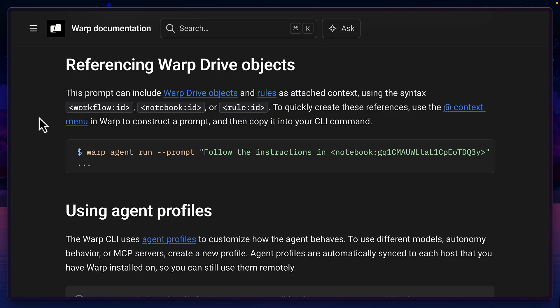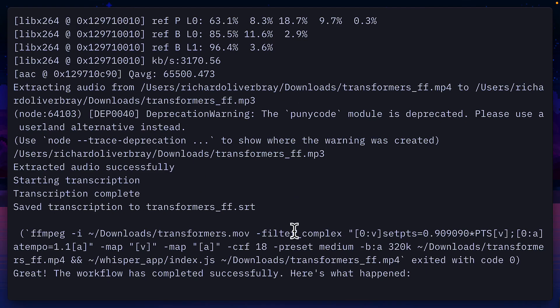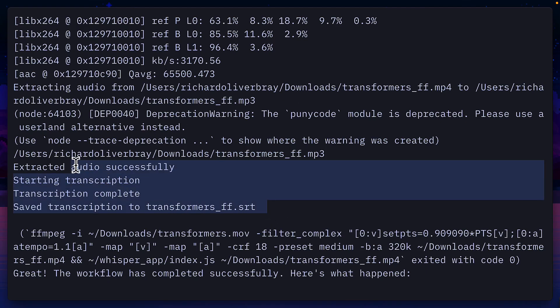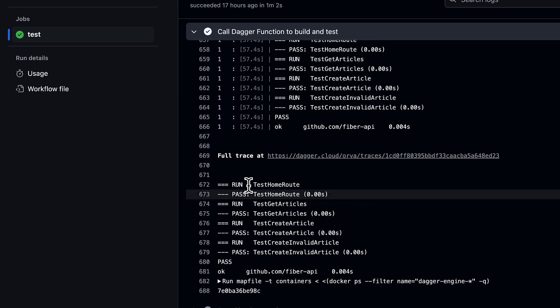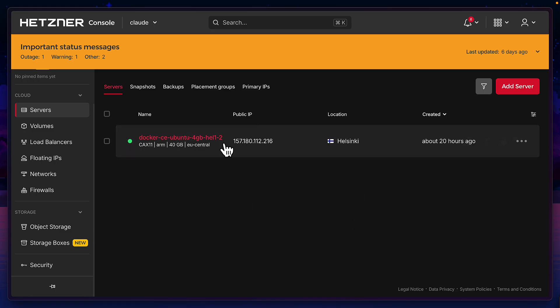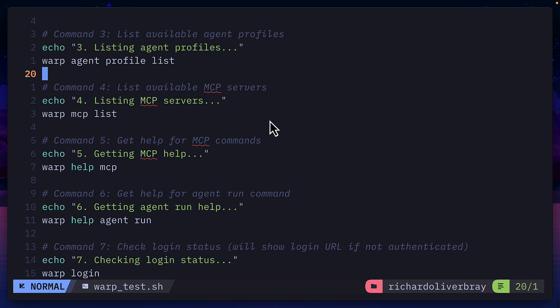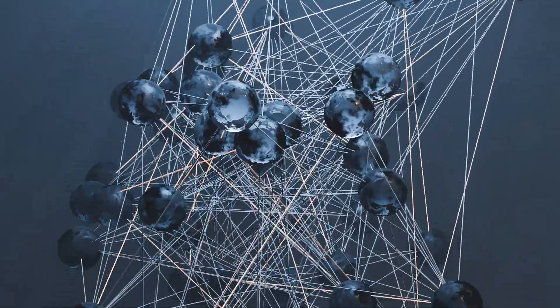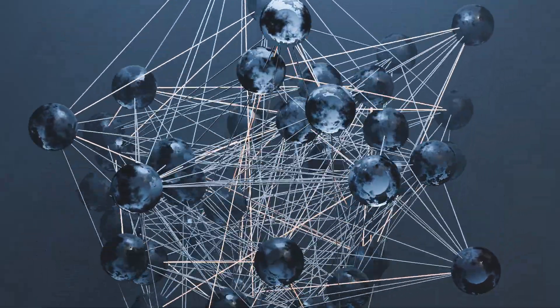Note, as well as running workflows, you can run notebooks and rules that exist inside your warp drive. This is super useful for running prompts like this in a CI/CD pipeline, in a remote server, or by creating a bash file to run a series of prompts and workflows together.